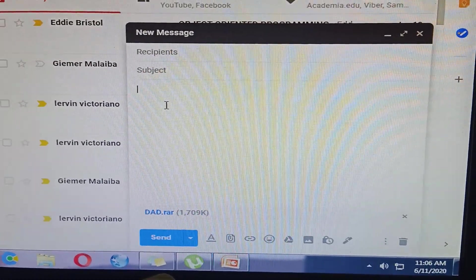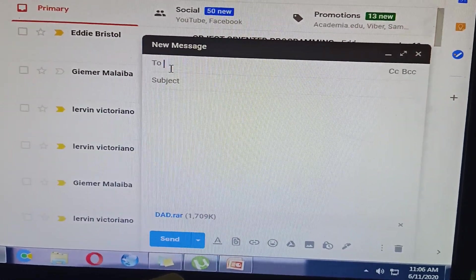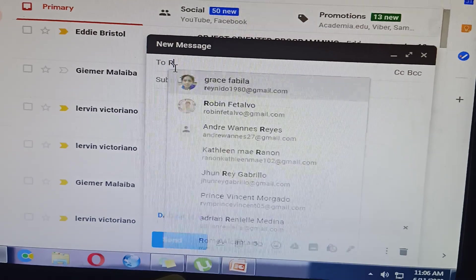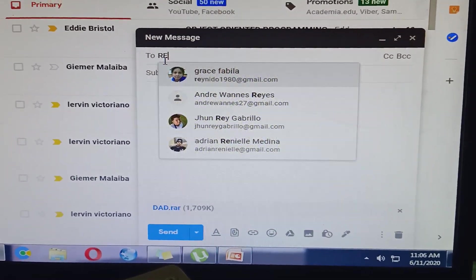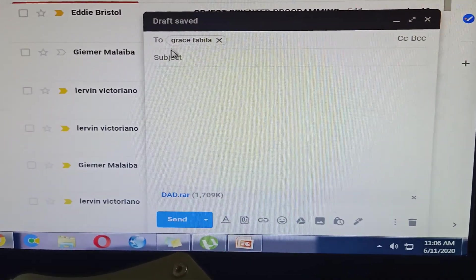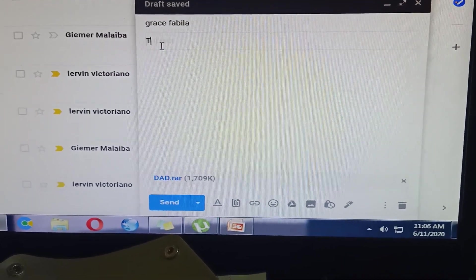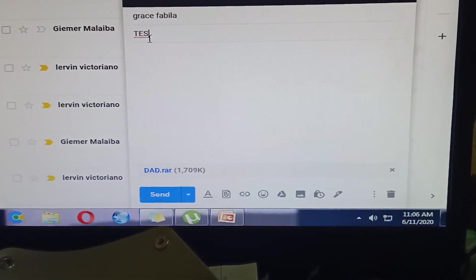Then I will type the email address. So this one. I need to be able to type sample testing, testing.